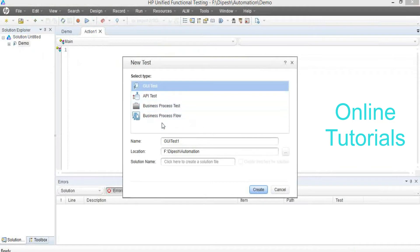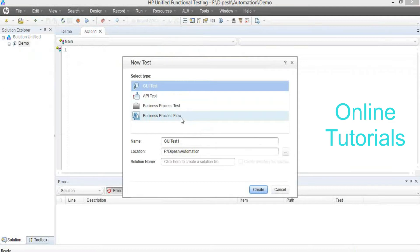This business process test and business process flow will be related to the high level people. They are not going to do any properties or coding in that flow — that is a high level design. That is not related to us. We are going to work on GUI test, nothing but functional testing. After user interface test, we are going to be involved in API testing also.